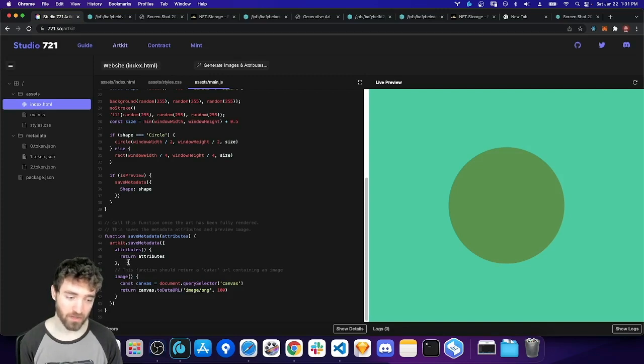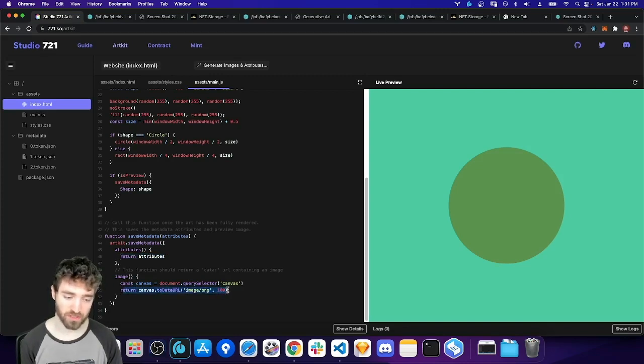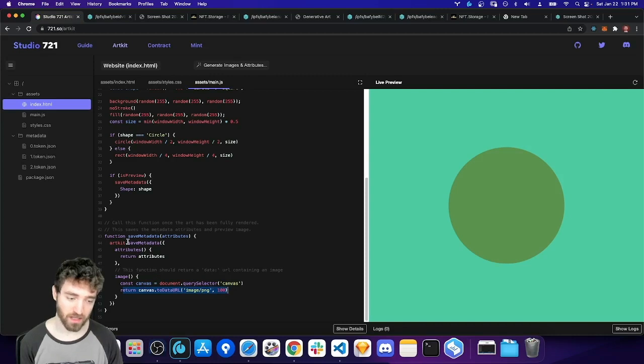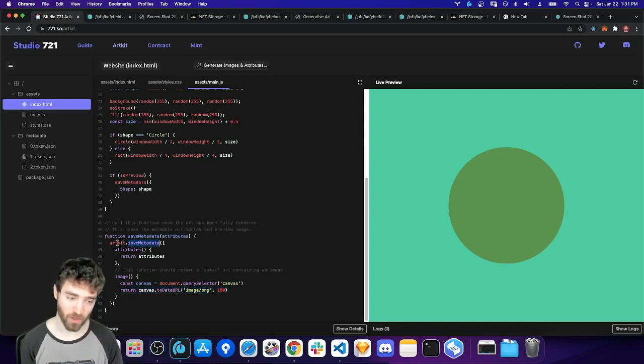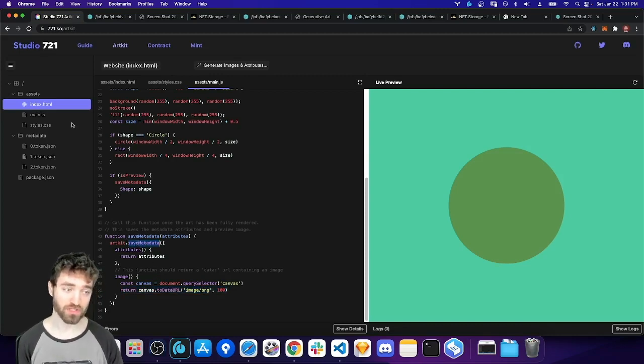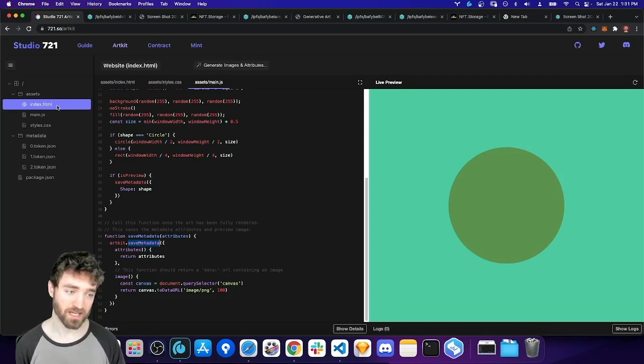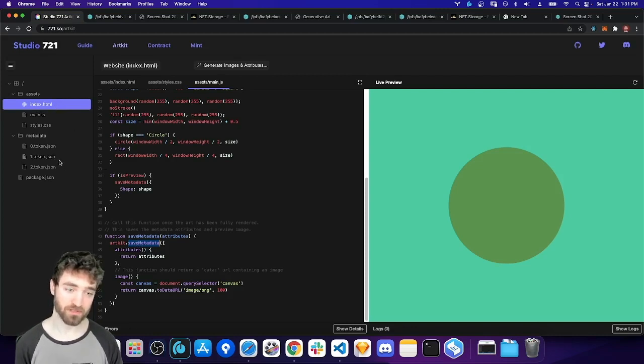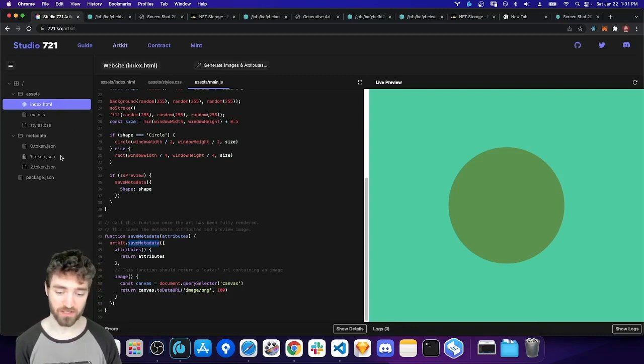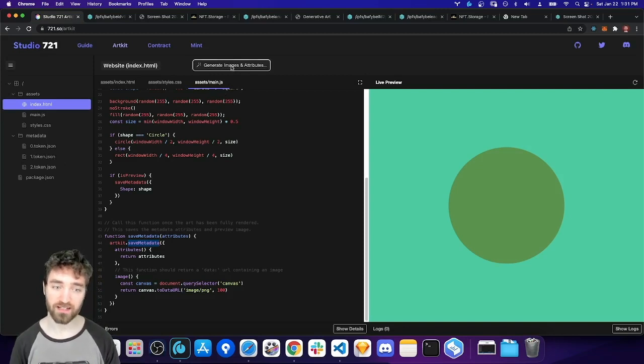So down here at the bottom, the key function is after my code has generated the artwork or the attributes or whatever, I can return those attributes or return a base64 encoded image. And I call save metadata, artkit.save metadata, and that will store the metadata and attributes back in my zip file here containing my collection. So let's go ahead and try that.